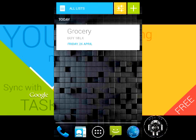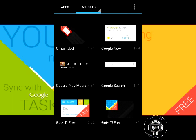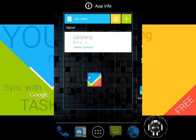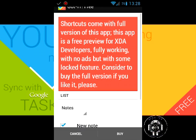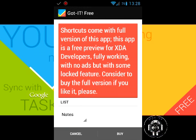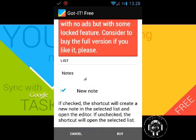If I go back to the widgets, there's this Got It Free one-by-one. If you attempt to put that on with the free version, a notification comes up saying this is actually a function of the paid version, and it gives you the option to buy down there at the bottom right.